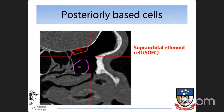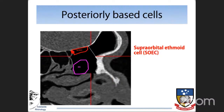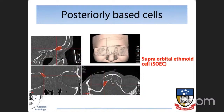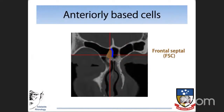We have another posteriorly-based cell — the superorbital ethmoid cell — which is associated with the anterior ethmoid artery. This cell tends to migrate over the orbit in patients who have extensive pneumatization. One final cell is an anterior artery-based cell associated with the frontal intersinus septum, called the frontal septal cell. This cell tends to push the drainage pathway laterally.